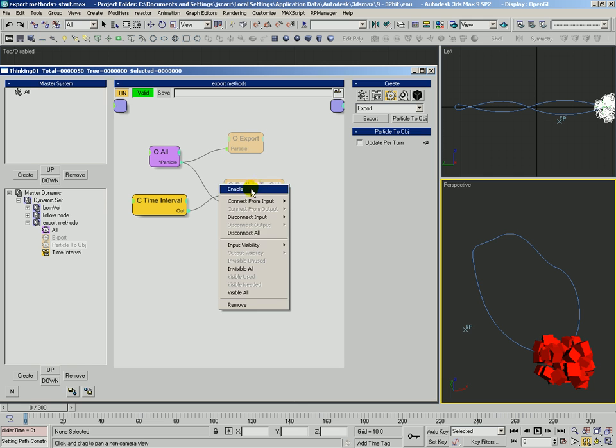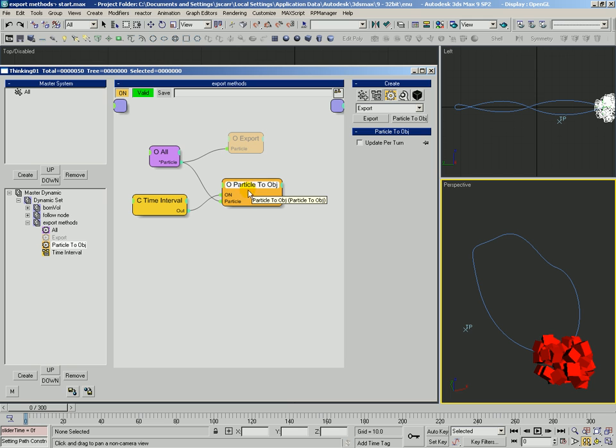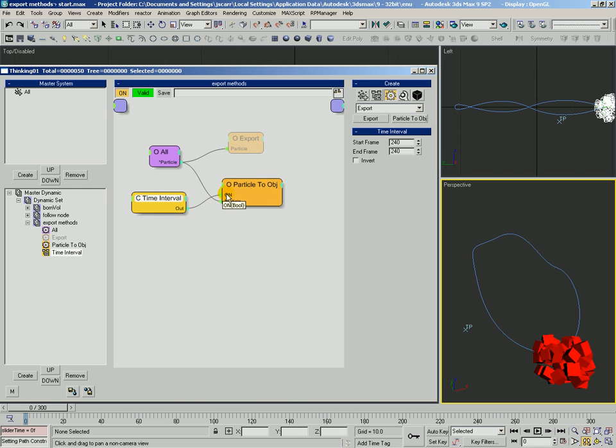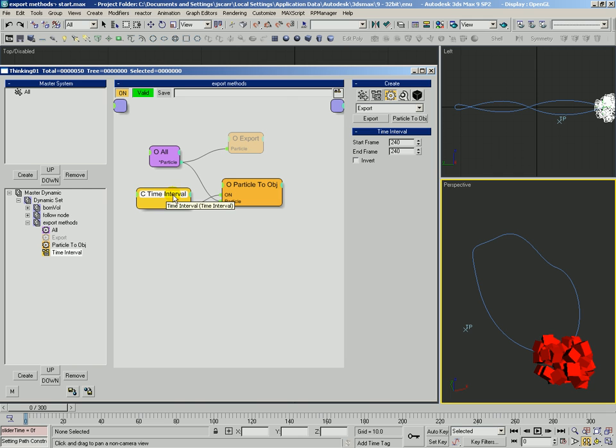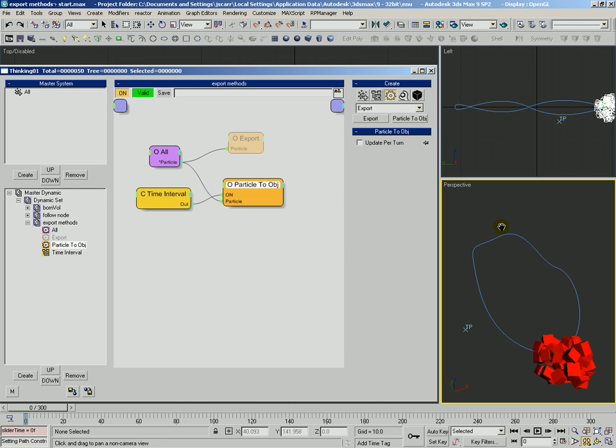So let's go ahead and take a look first at Particle to Object. We're going to go ahead and enable this. And we're on frame zero. The way Particle to Object works is it works best when you control the on input. And we've got it set up with a time interval. Because Particle to Object is going to take all the particles connected to it and turn those particles into max objects at a specific point in time.